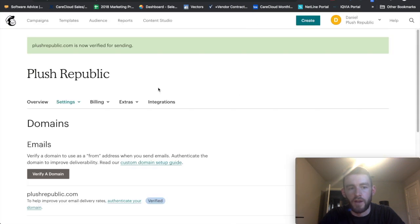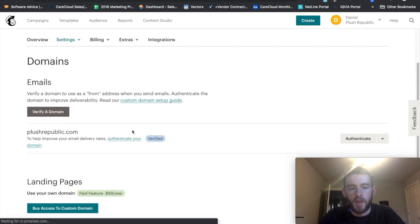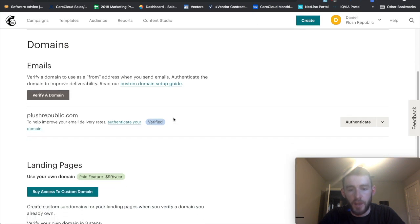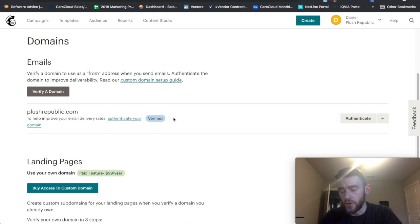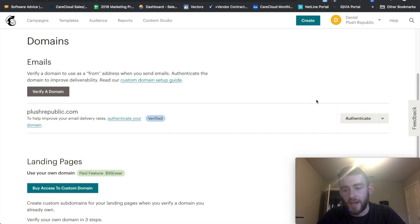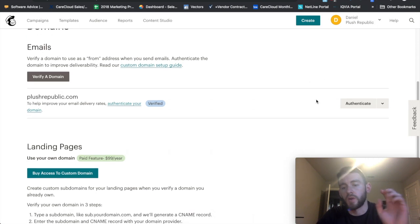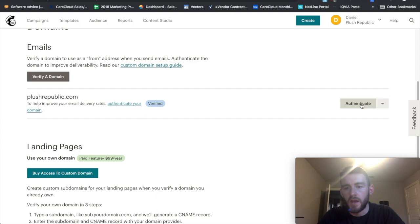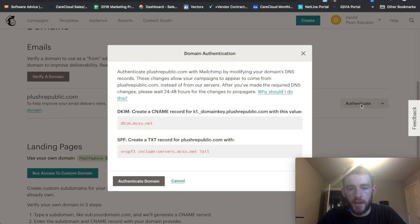And then now we'll see that within here you're not done at this point though. You just verified that you own that email. Now you actually have to finish setting it up by authenticating your domain, which is what allows you to send from that domain. So when I go ahead and click authenticate.